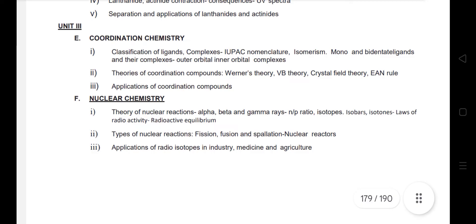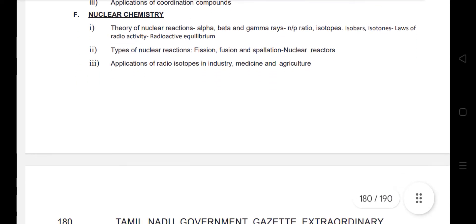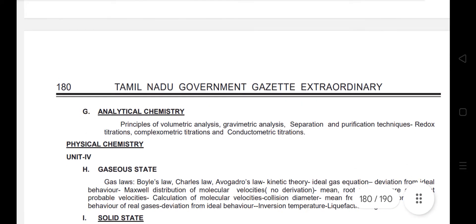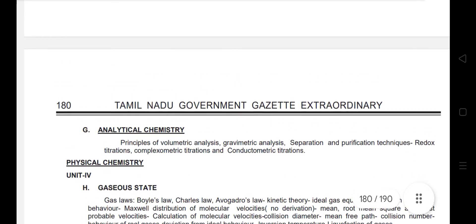Next is nuclear chemistry. The PGTRB covers nuclear chemistry in depth, but for UGTRB it is at the basic level — NP ratio, isotopes, and applications of radioisotopes in industry. This makes unit 3 relatively easy. Unit 3 also includes analytical chemistry.